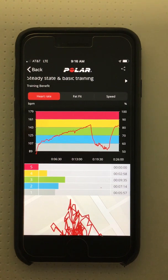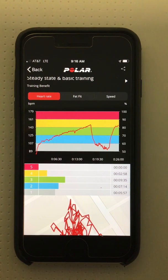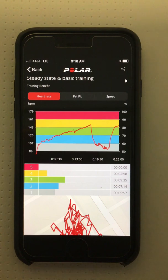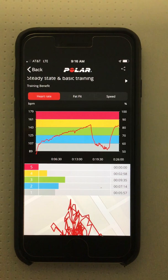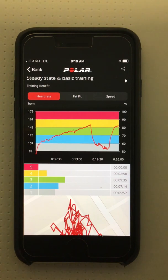Having this real-time heart rate information both during and after the treatment session is not only helpful with clinical decision-making and documentation purposes, but ensures that I'm keeping my patients safe and sufficiently challenged during exercise.